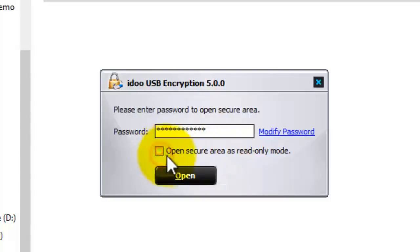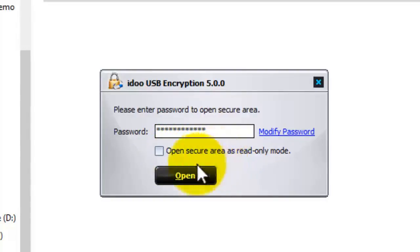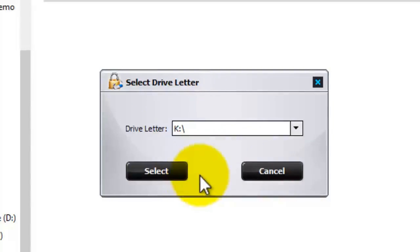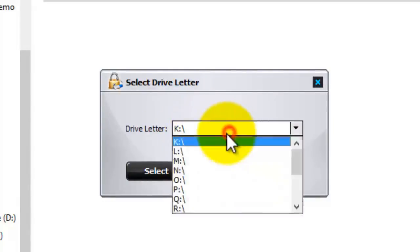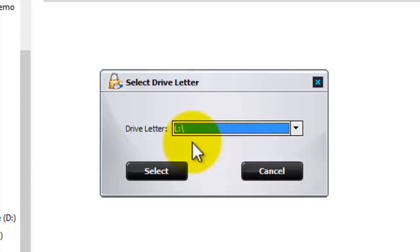If you untick that, you'll be able to read and write, so it's best to leave it unticked. Press on open and then select the drive letter. You can choose any drive letter you like. I'll choose drive L and press select.